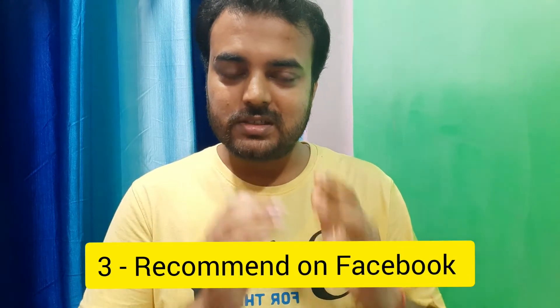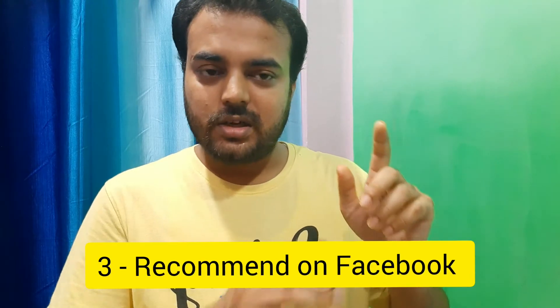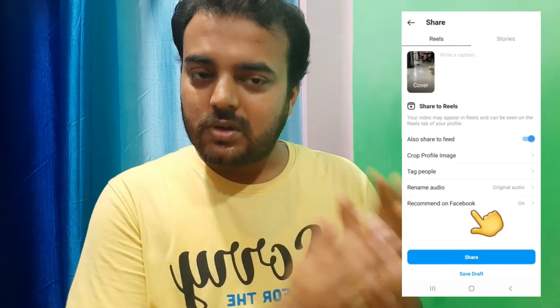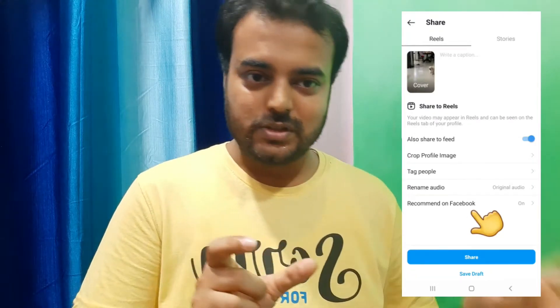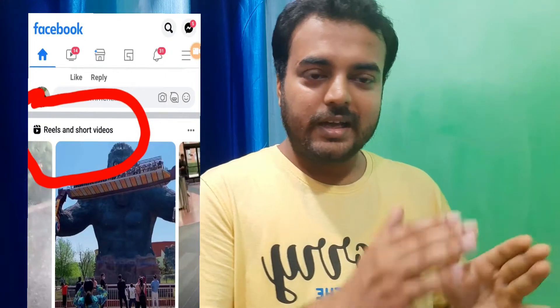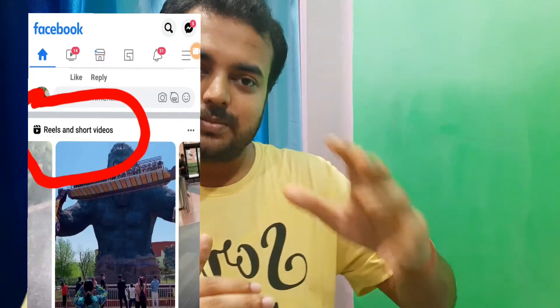The third trick is: whenever you post Instagram Reels, there is one option called 'Recommend on Facebook' — always turn this on. If you have turned on this option, your reels will be suggested on Facebook. Don't worry, this doesn't mean your reels will be posted on your Facebook. For example, if someone is using Facebook and they see a list of reel videos, Facebook promotes reel videos on its platform too. If people click on that video and want to visit the account, they can directly visit your Instagram profile from there — without you posting on Facebook.